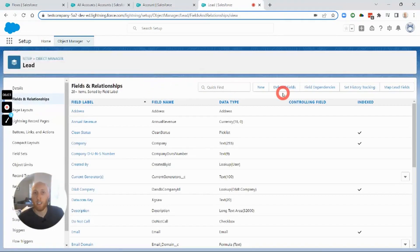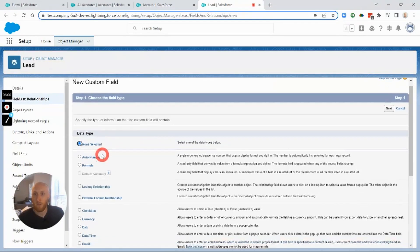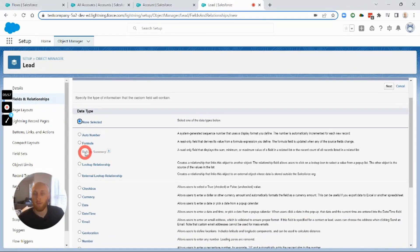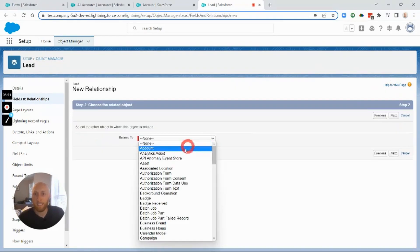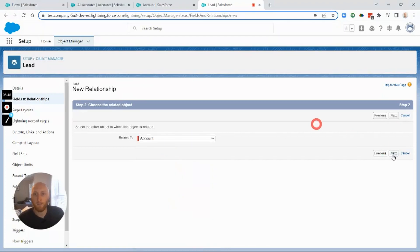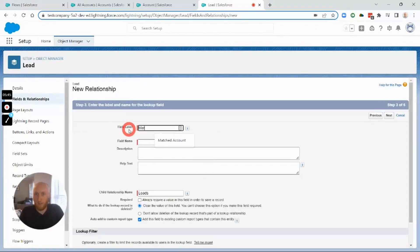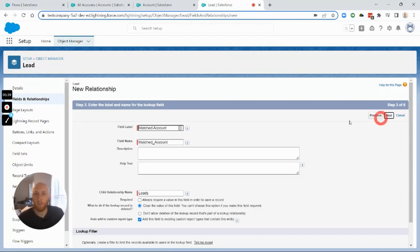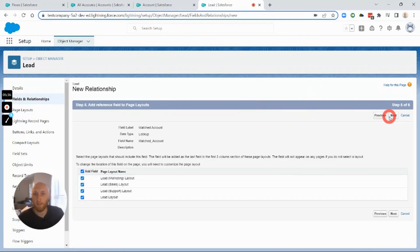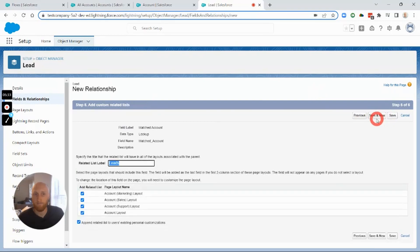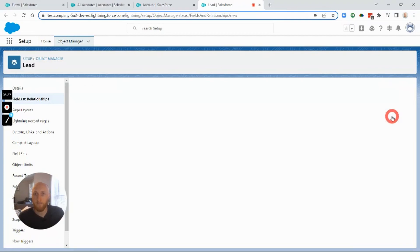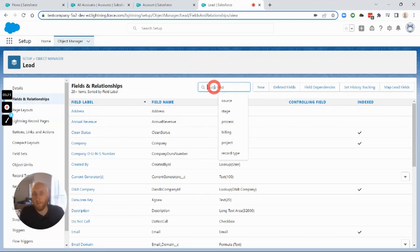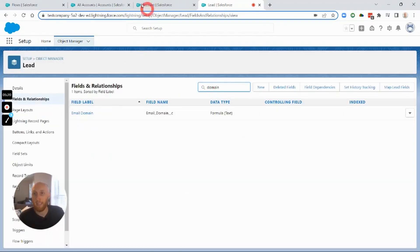We'll also need a lookup field on the Lead to the Account, since leads aren't natively related to accounts and we can't do a rollup. I'm creating a lookup relationship between Leads and Accounts — I'll call this 'Matched Account' — and this is what will input the actual Account ID into the Lead so you can reference it easily from the page layout. We'll also have that related list on the Account side called 'Leads'.